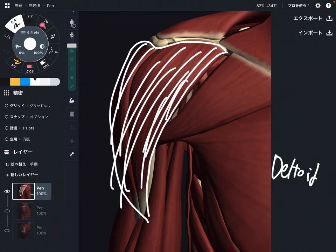The deltoid actually has three parts: the anterior part, the middle part, and the posterior part. You do not see the posterior part from this picture, so I will show you from a different picture later on.